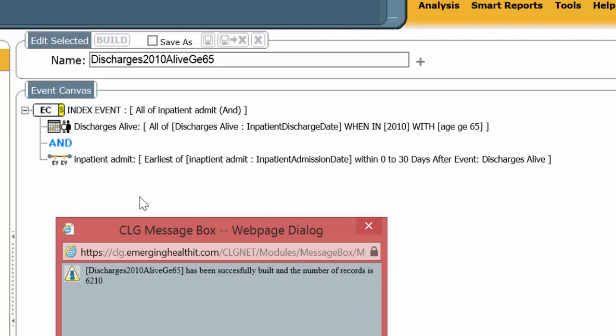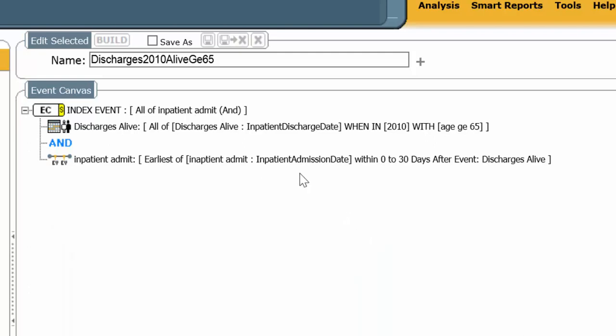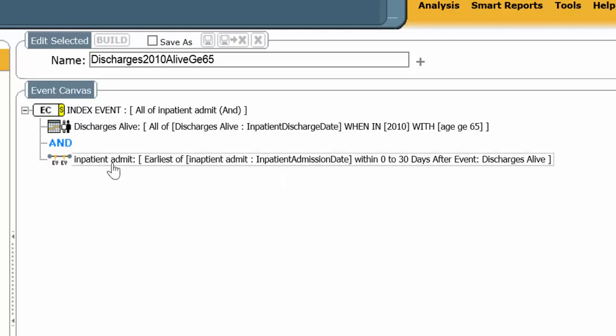But now that you have these discharges, you can actually do, or these admissions, you can do all sorts of analyses. List methods, time to outcomes, just as you did before. Where these elements become the index states from which the analyses are being done.